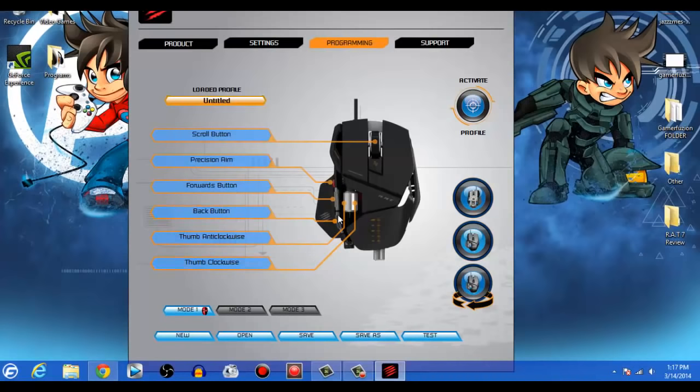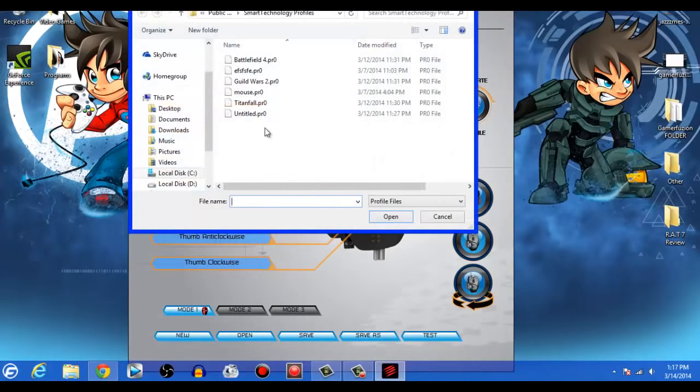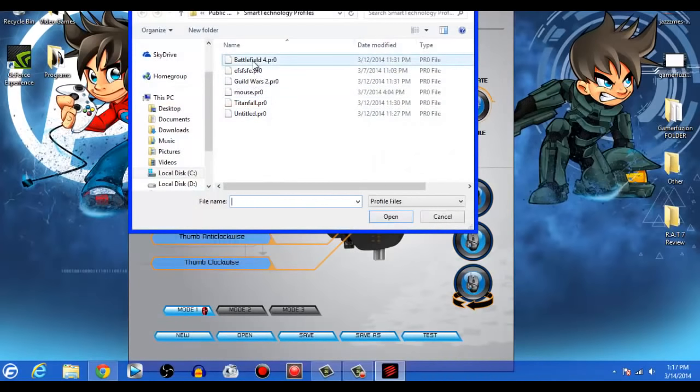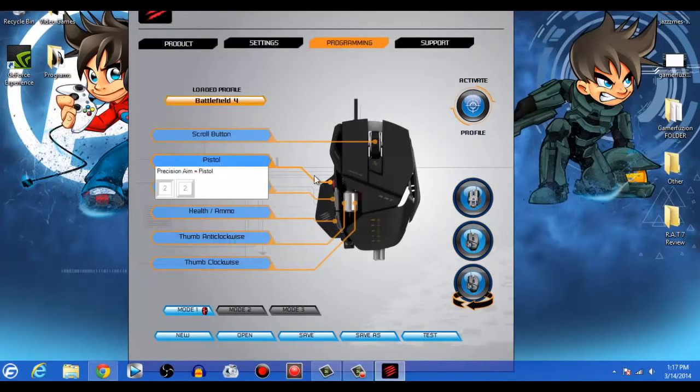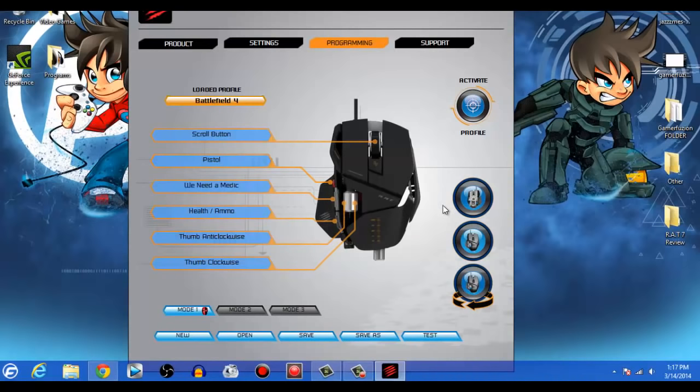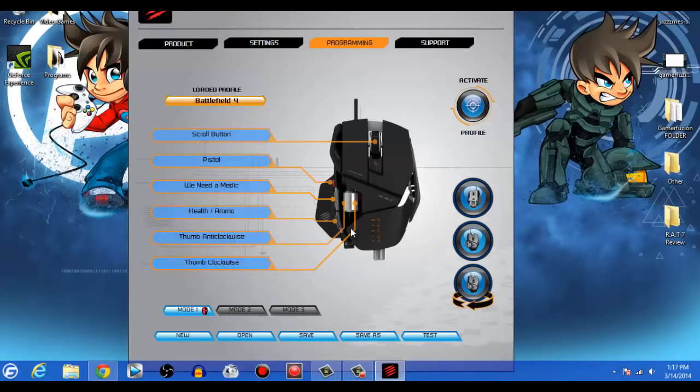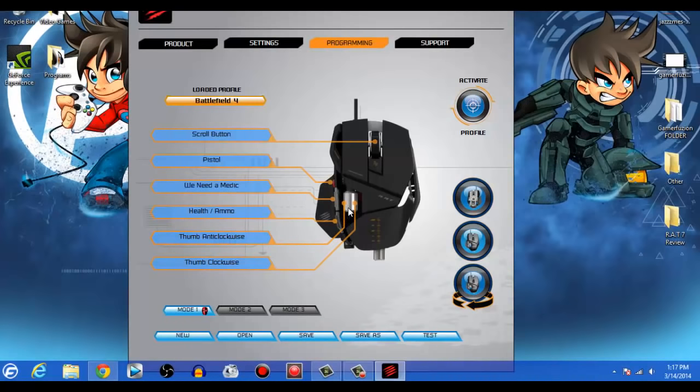Now you could easily set up any video game profile, or you could download other users' profiles as well. For example, I have different settings. So I'm going to go ahead and open up one. Let's say I'm in the mood for Battlefield 4. I'm going to go ahead and open that up. Okay, so what kind of settings do I have here? Well, the precision shot will access my pistol. The first button below will access my defibrillator since I like to play as the assault class. The next mode down after that will either give ammo or health depending on which class I'm playing as.